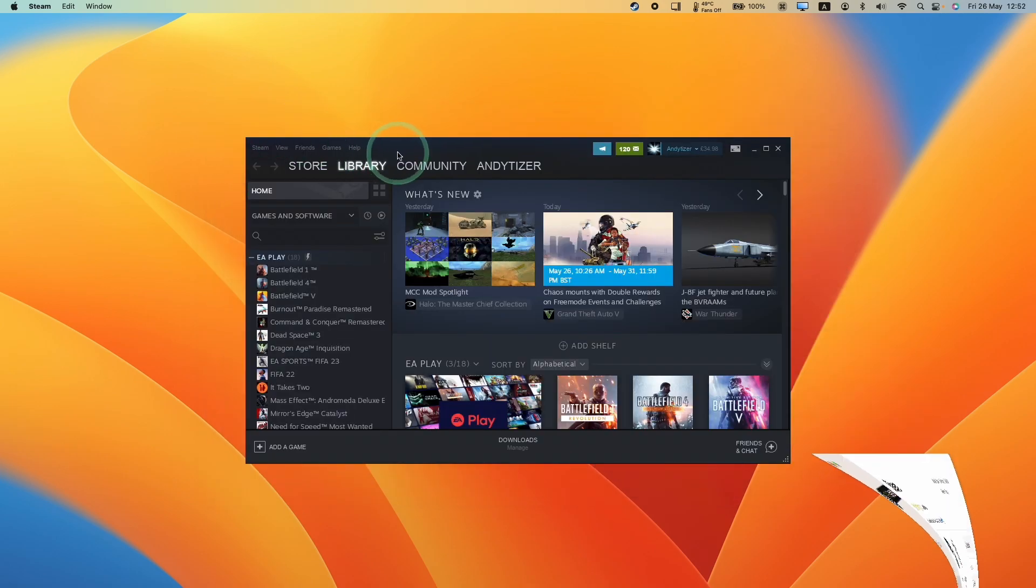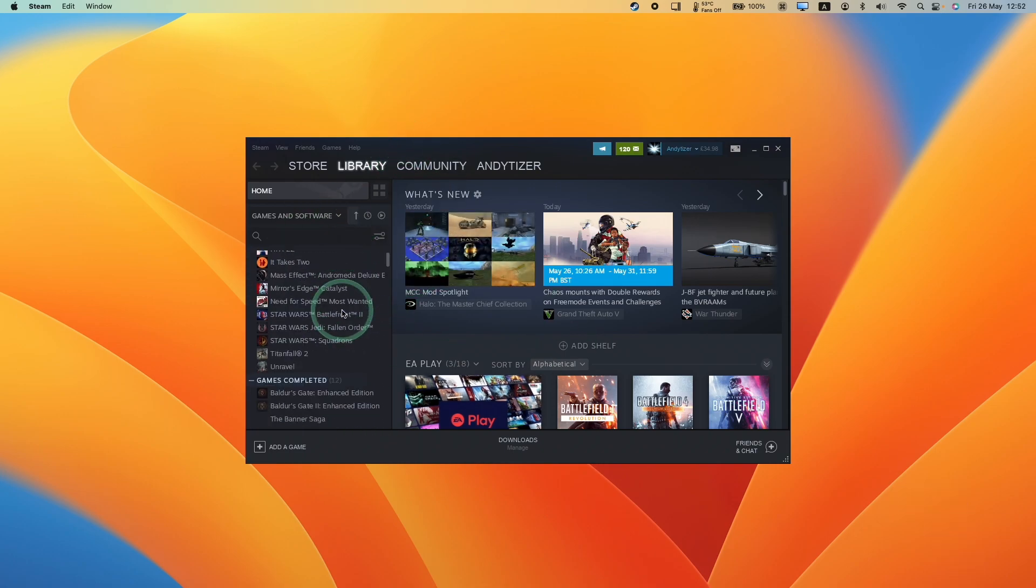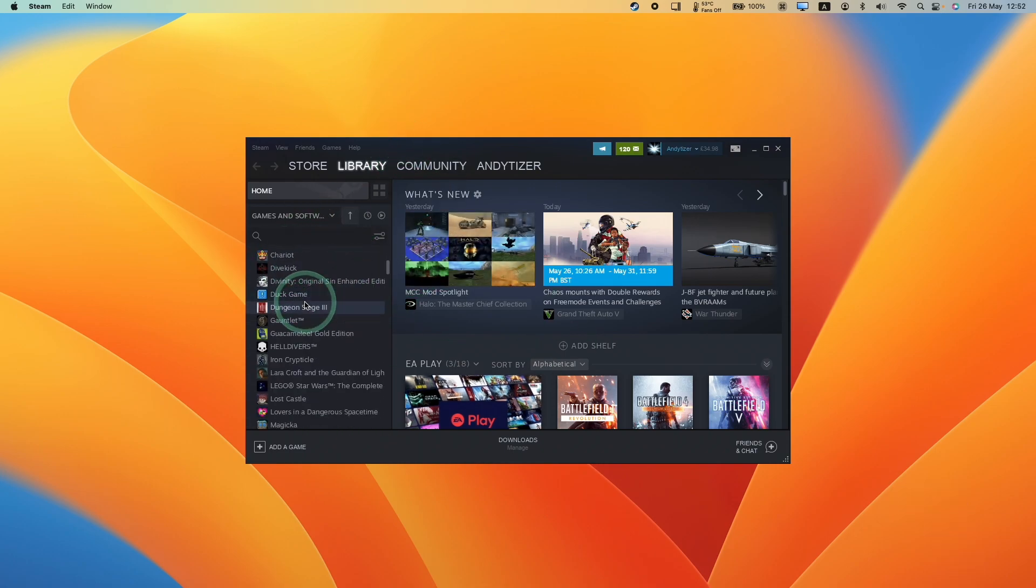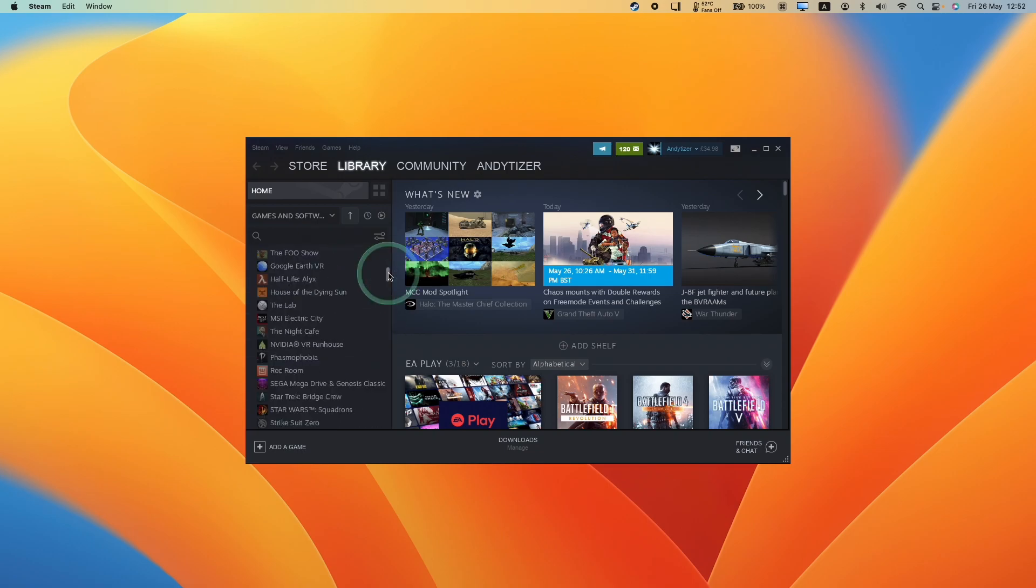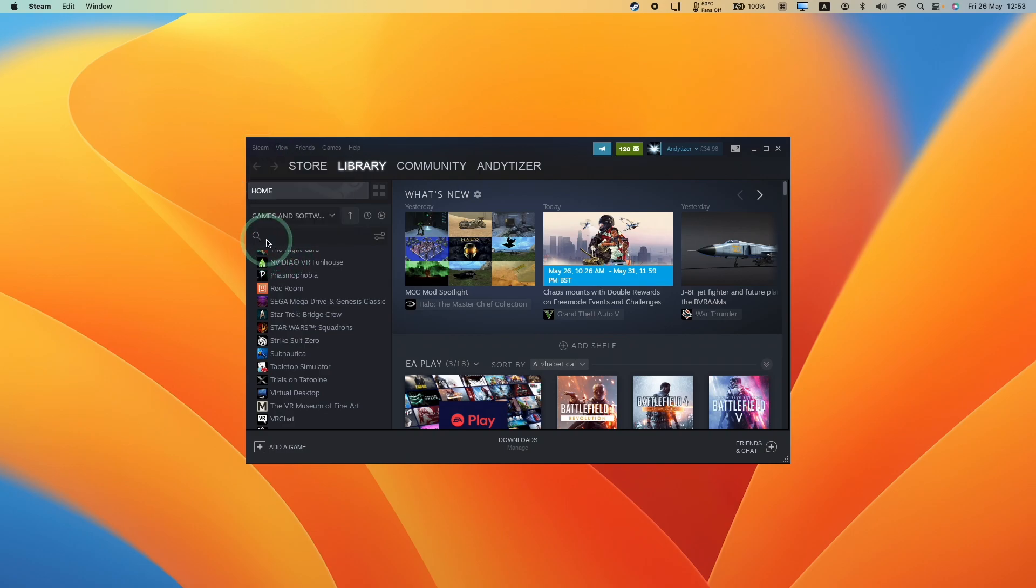We've now logged into the Windows version of Steam. Because this is the Windows version of Steam, any game that you download will be a Windows PC version of the game and it's going to run through the Crossover compatibility layer. So we're going to quit out of Steam and apply the CX patcher.